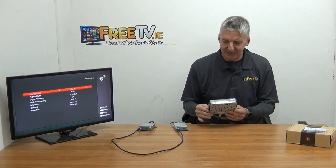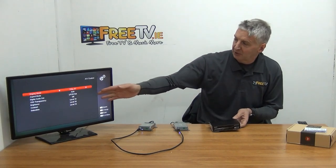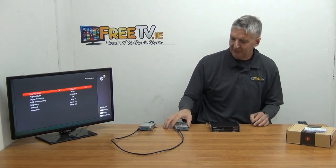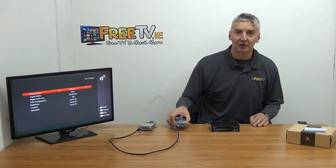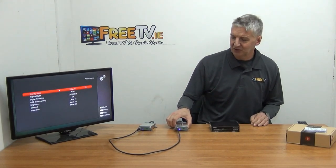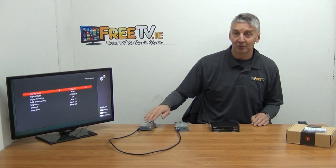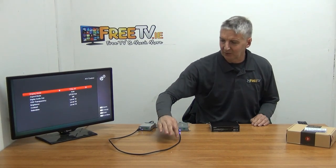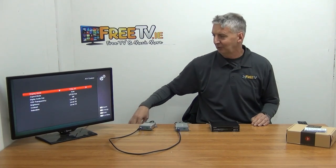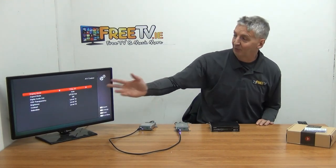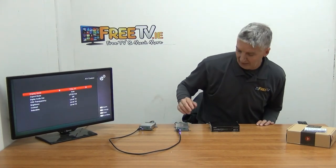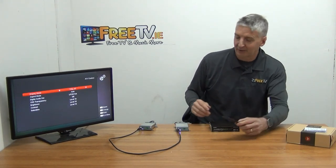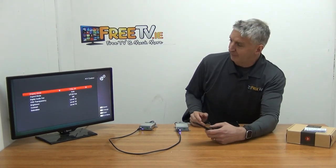What we have here is a satellite set top box with the menu brought up. The HDMI lead runs from the box into the HDMI over coax extender. There are two parts: this is the sender and this is the receiver — so it comes in as HDMI, goes out as coax, then comes back out as HDMI. We can see the menu is showing on screen, so that's all working fine.